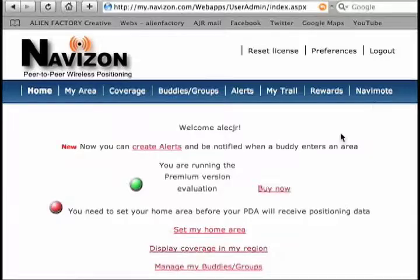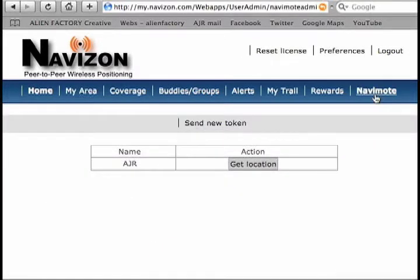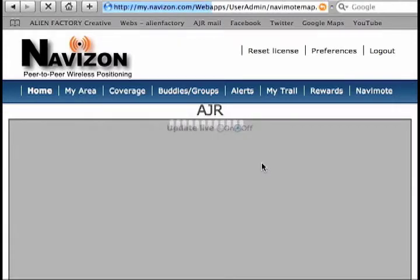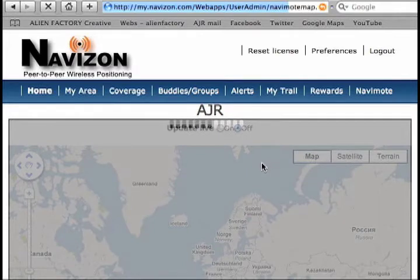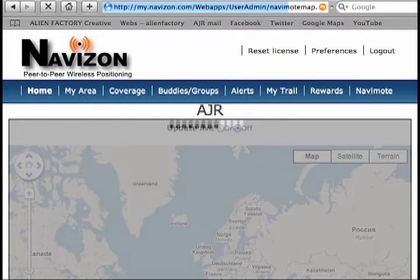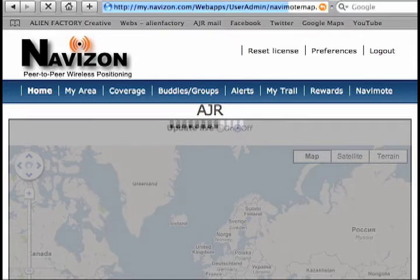NaviMode is an application that you can install on your mobile device and will let you get the position of this mobile device on demand. The good thing about this application is that it is idle most of the time when you don't need it, and it's going to locate the device only when you need to get that position.